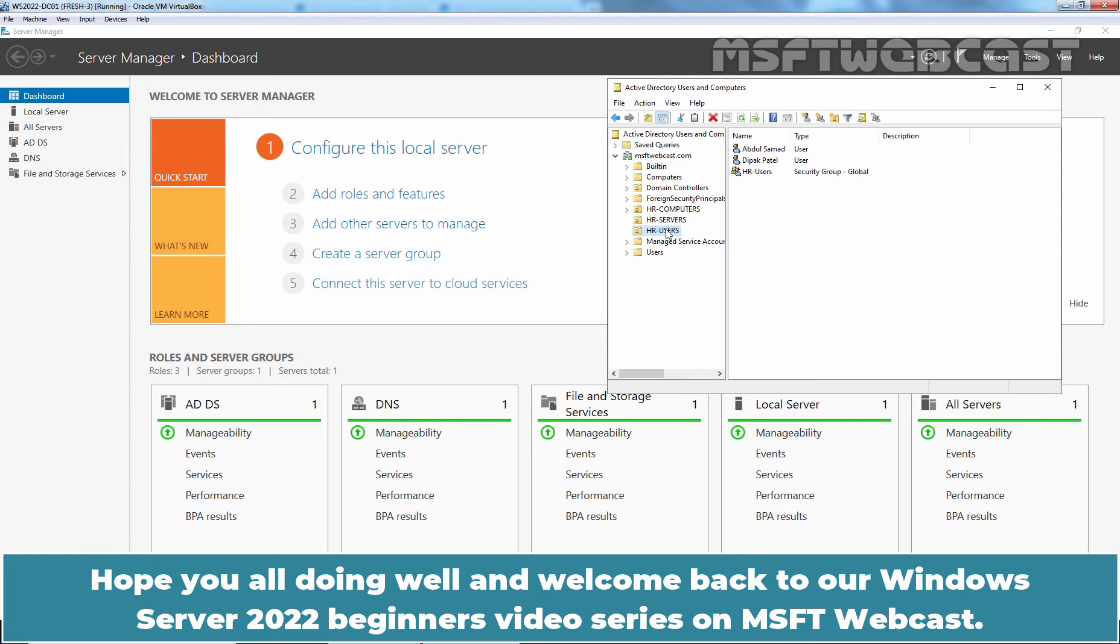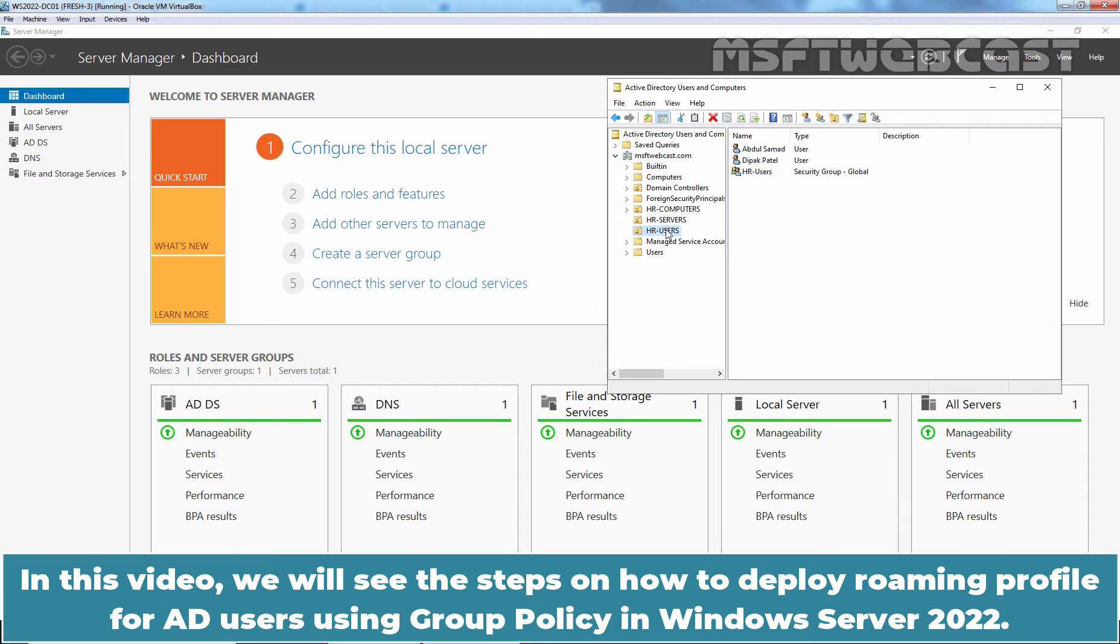Hello everyone. Hope you are all doing well and welcome back to our Windows Server 2022 Beginners Video Series on MSFT Webcast. In this video, we will see the steps on how to deploy Roaming Profile using Group Policy in Windows Server 2022.